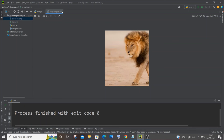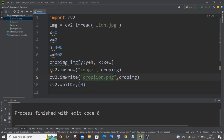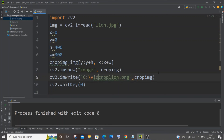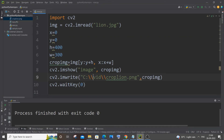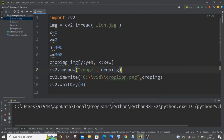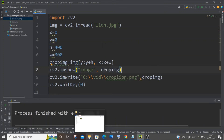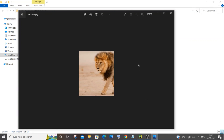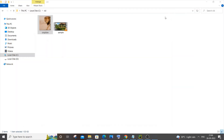If you want to save the image to a different folder, go to that folder, copy the path, and add it before the filename in imwrite. You need to use double backslashes wherever there are single backslashes. After running, the image displays correctly, and going to that folder you can see the cropped lion image has been saved there. That is how you save a cropped image to a specific location.